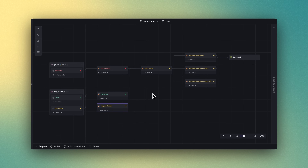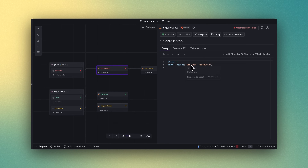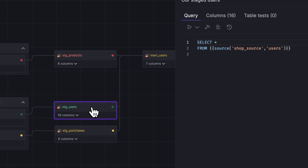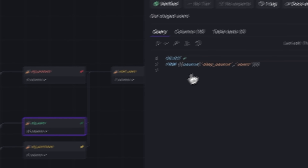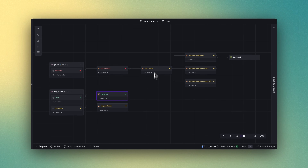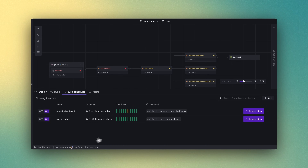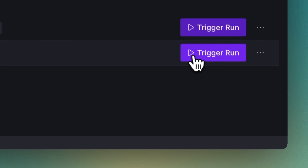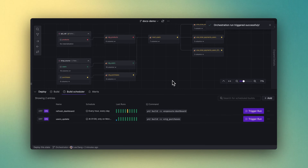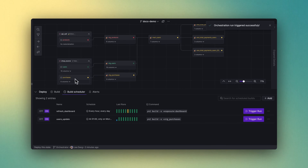You now have all your sources and models in one place. With Y42's turnkey orchestrator, there is no need to manage disparate tools. The references between any Airbyte connector, Fivetran sync, DBT model, or Python script are automatically resolved. In that way, your models are built in the right order at the right time, so that in the end, you have the correct tables and views in your data warehouse.